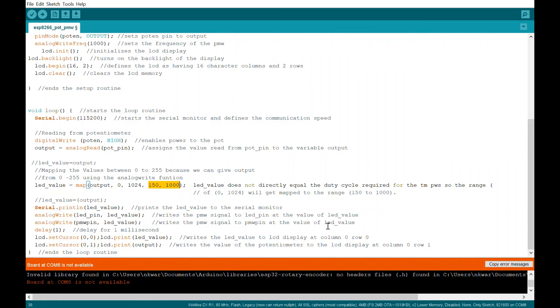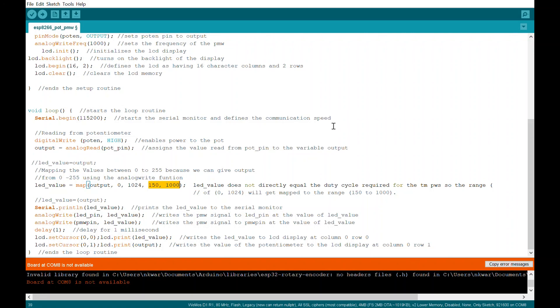And then I set the cursor for the LCD to column 0, row 0. Starts with 0, 1, and 0, 15. That's just the way computers do it. And then I printed that value. So I'm doing lead value in the first row and output in the second. I just did that for troubleshooting. And then it just keeps looping.